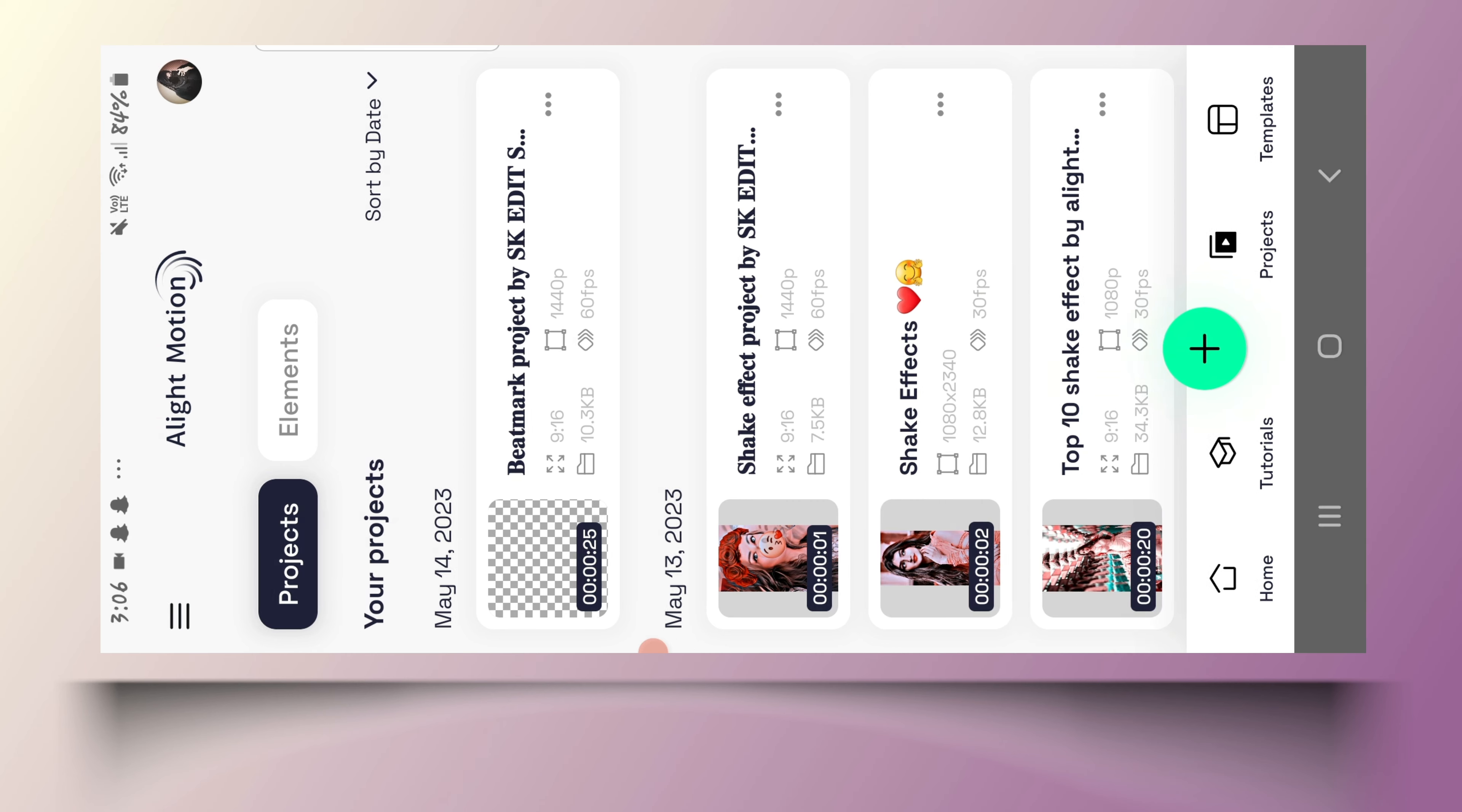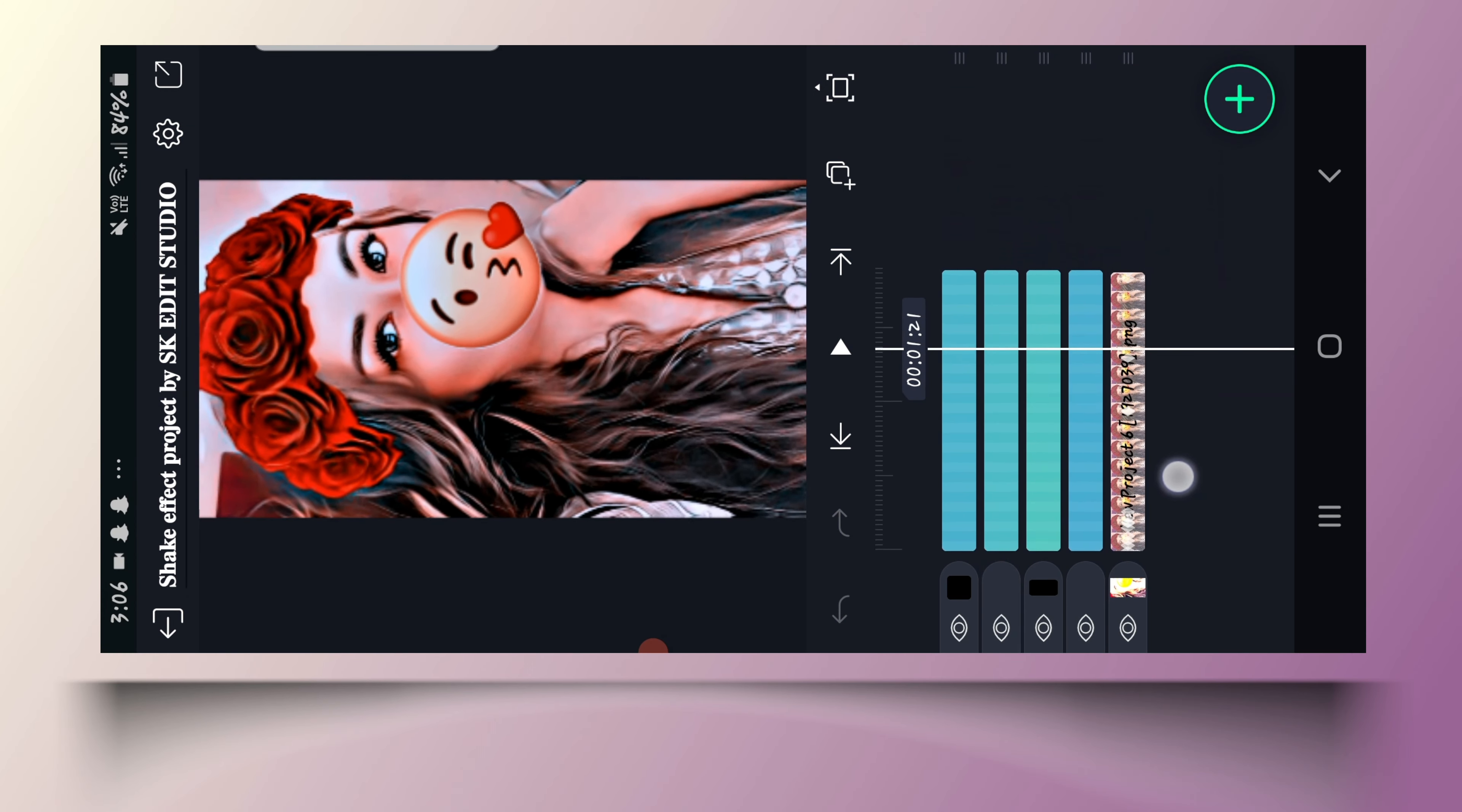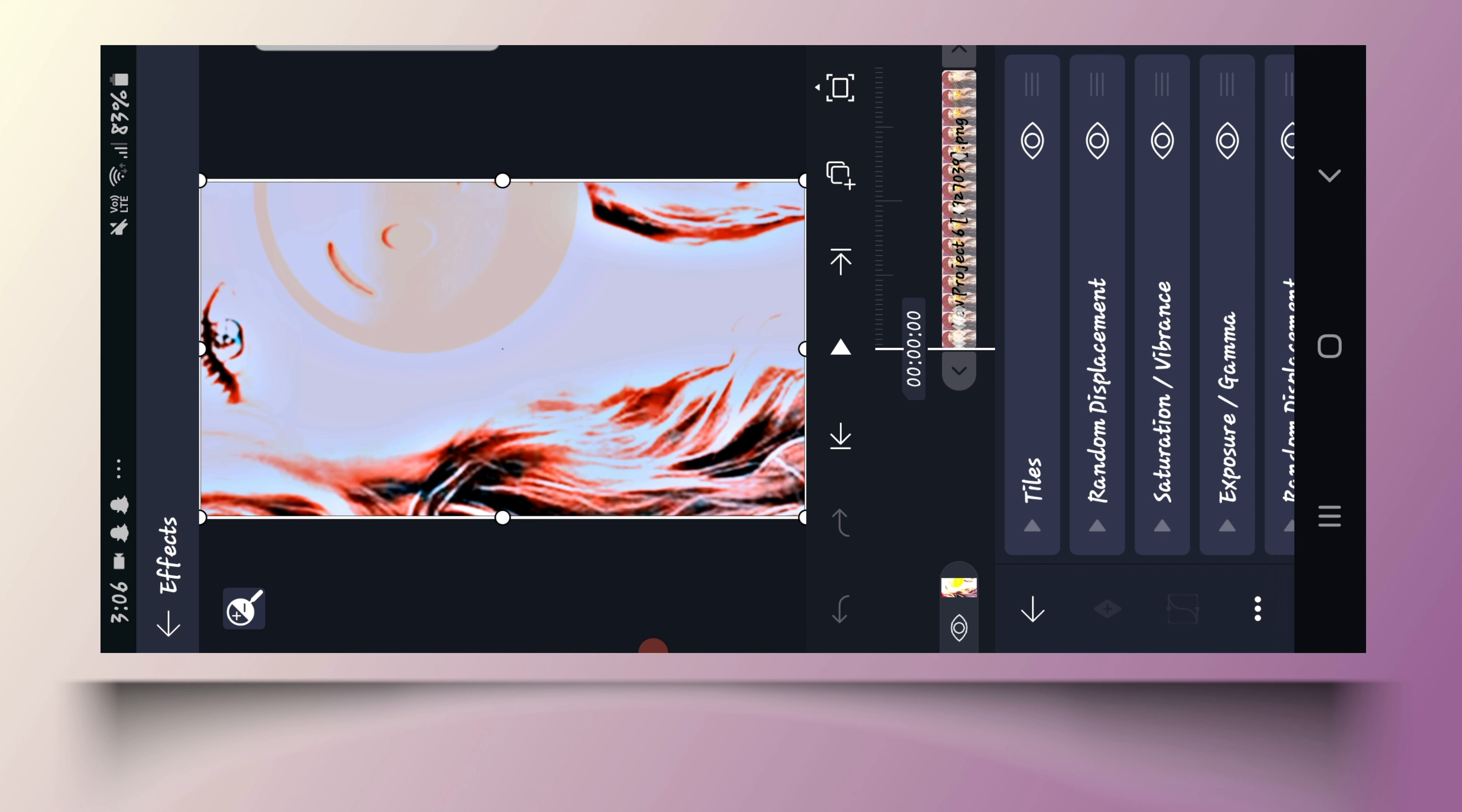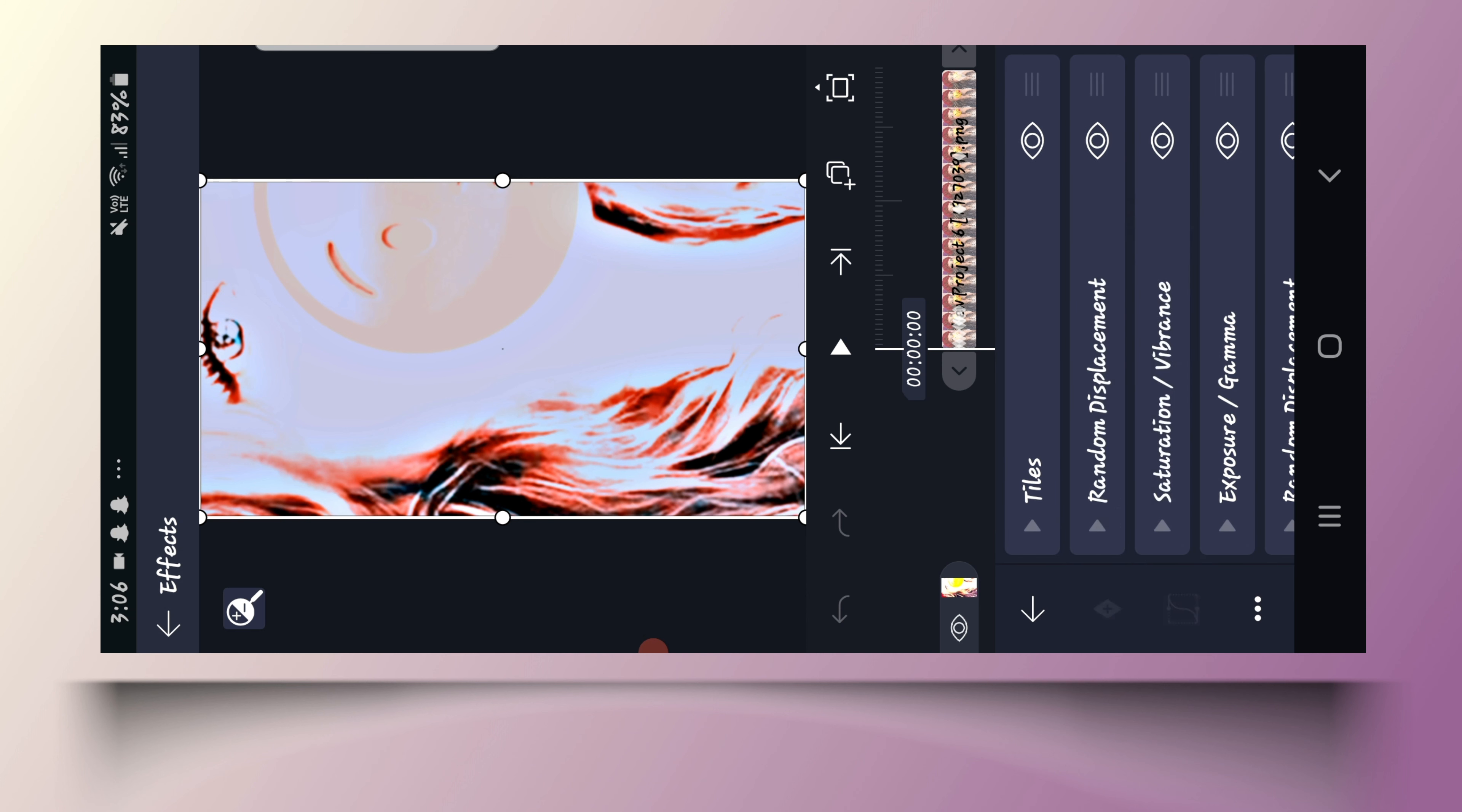Now, we will come back to our Shake Effect Project. We will be in the project, and we will add the effect to it. We will just add the effect to it. Friends, we will only use the effect each one.